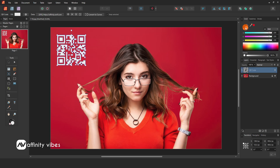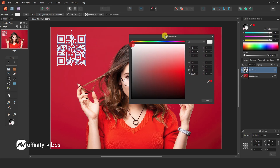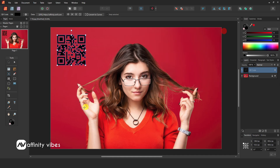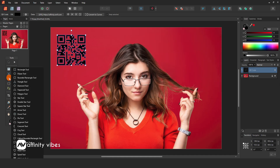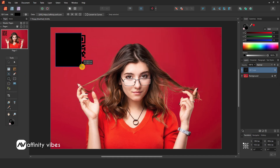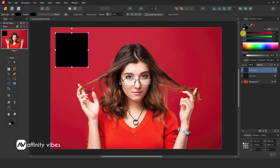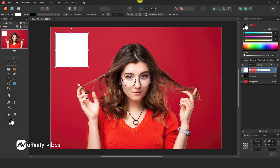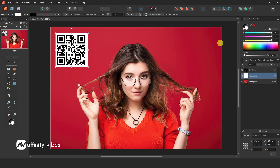From here, you can change your QR code colors. Take a Rectangle Tool and create a white background, then put it below the QR code.